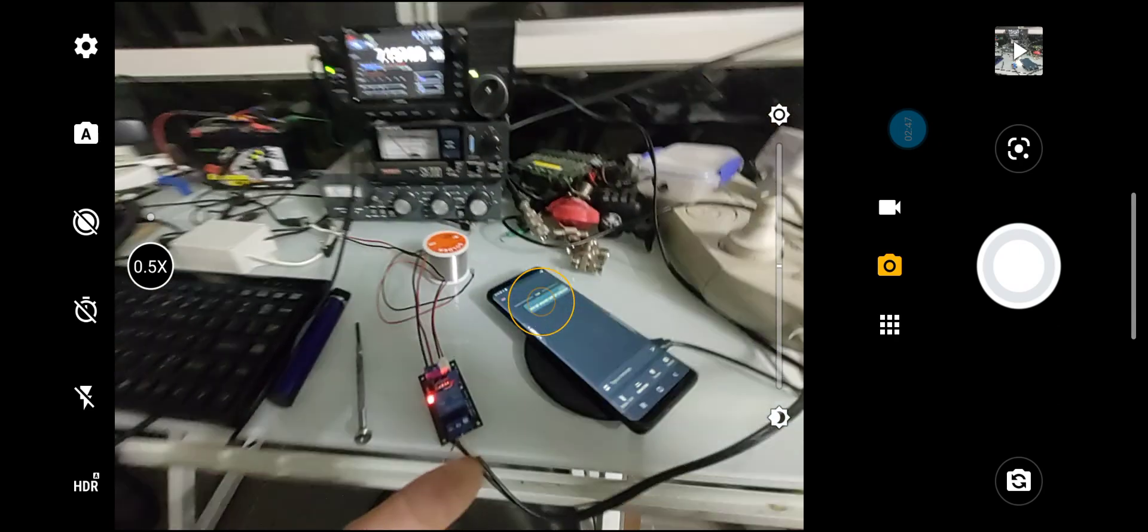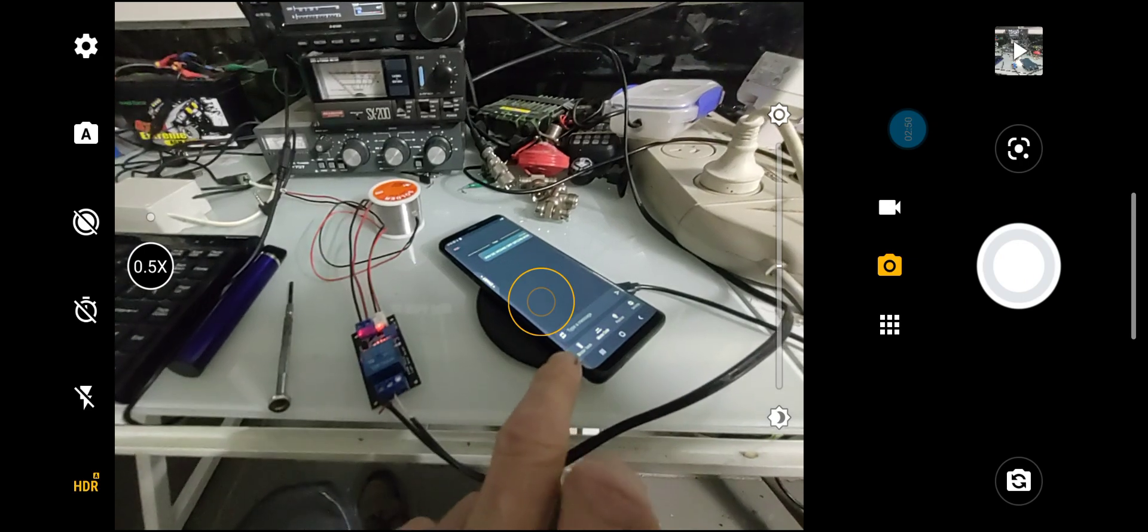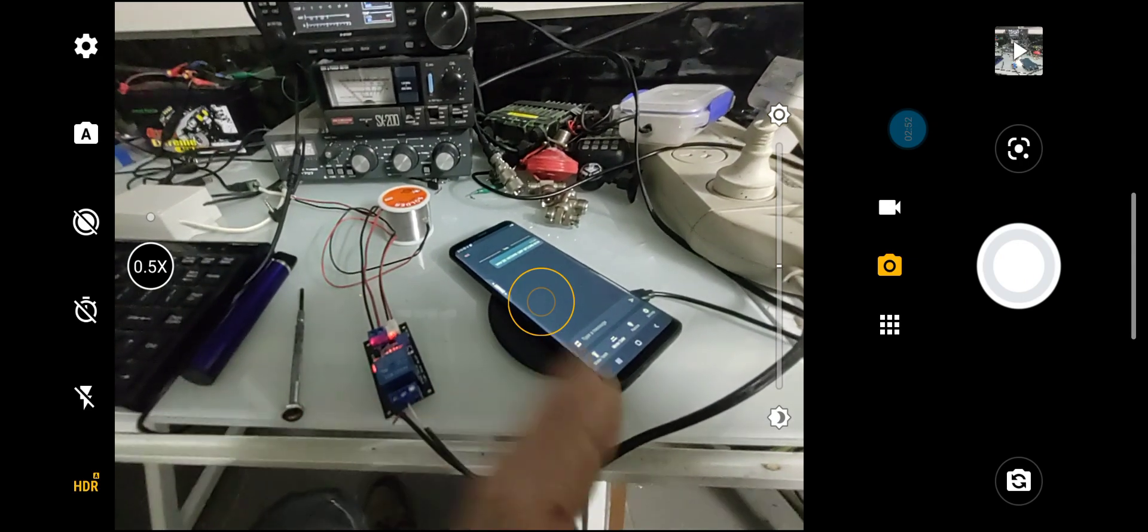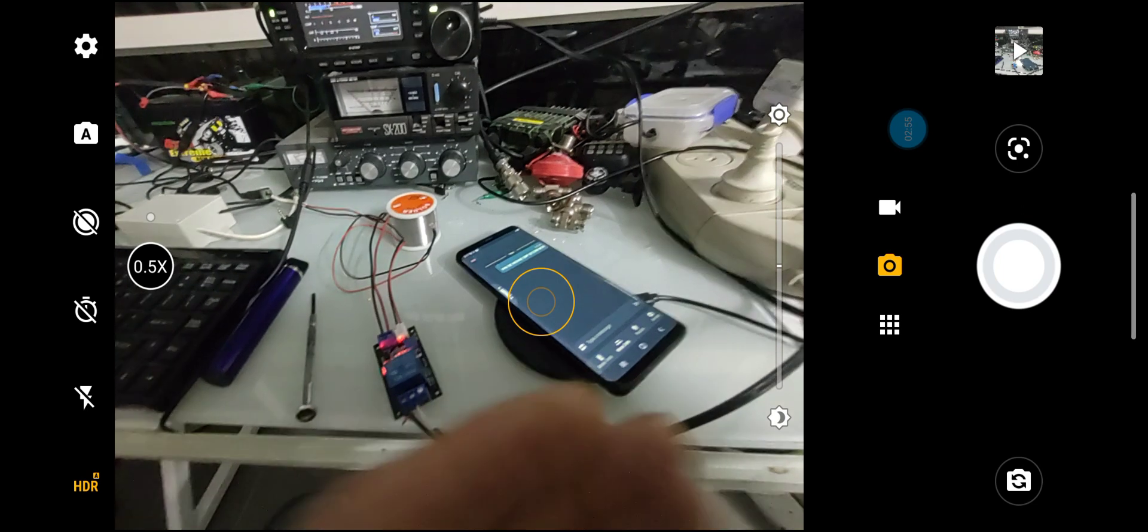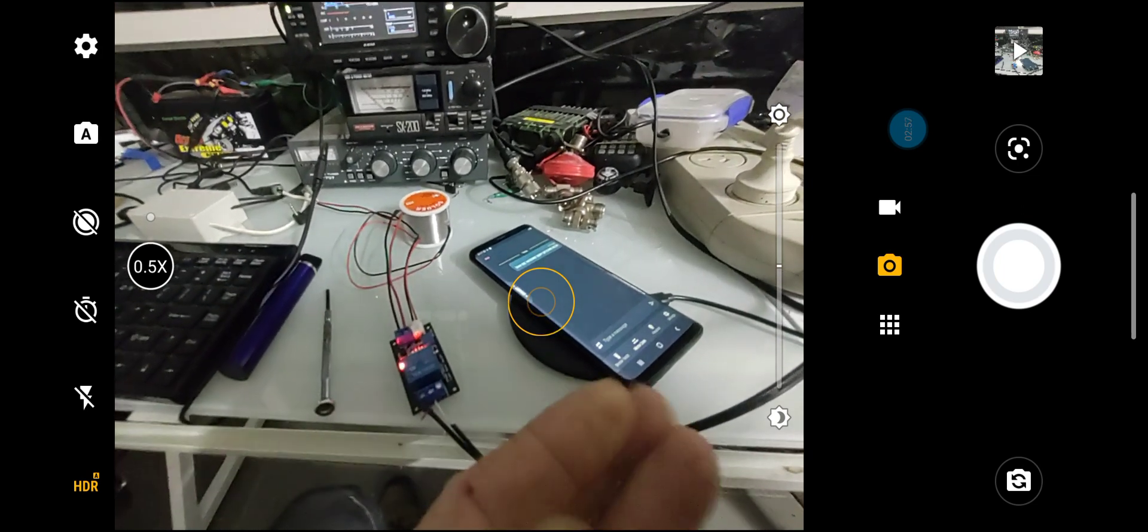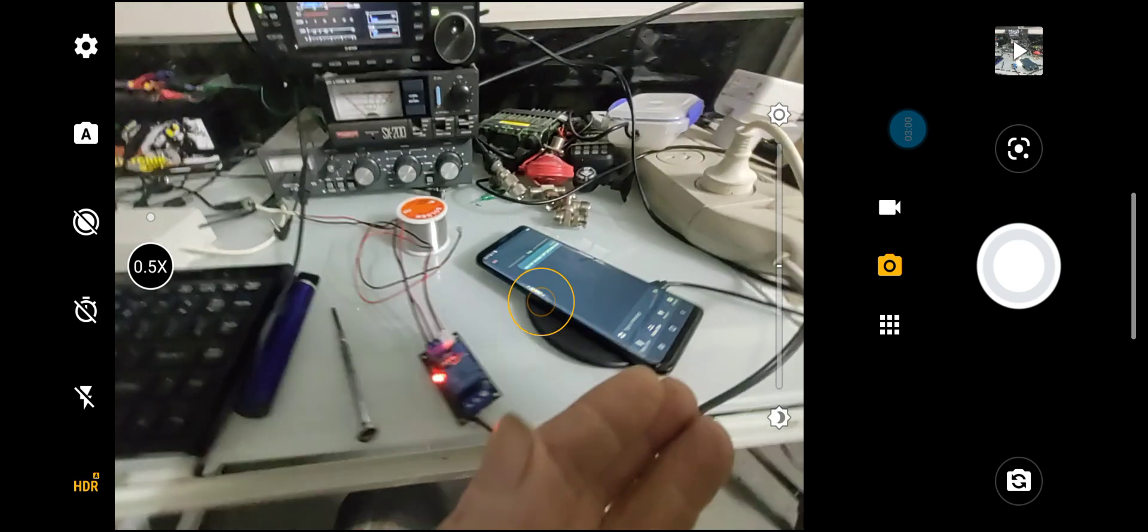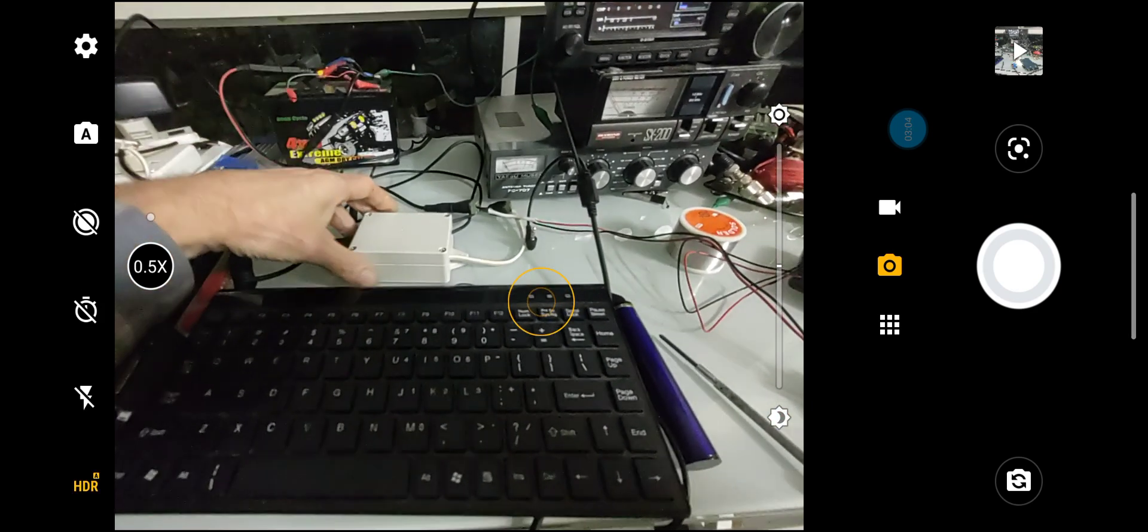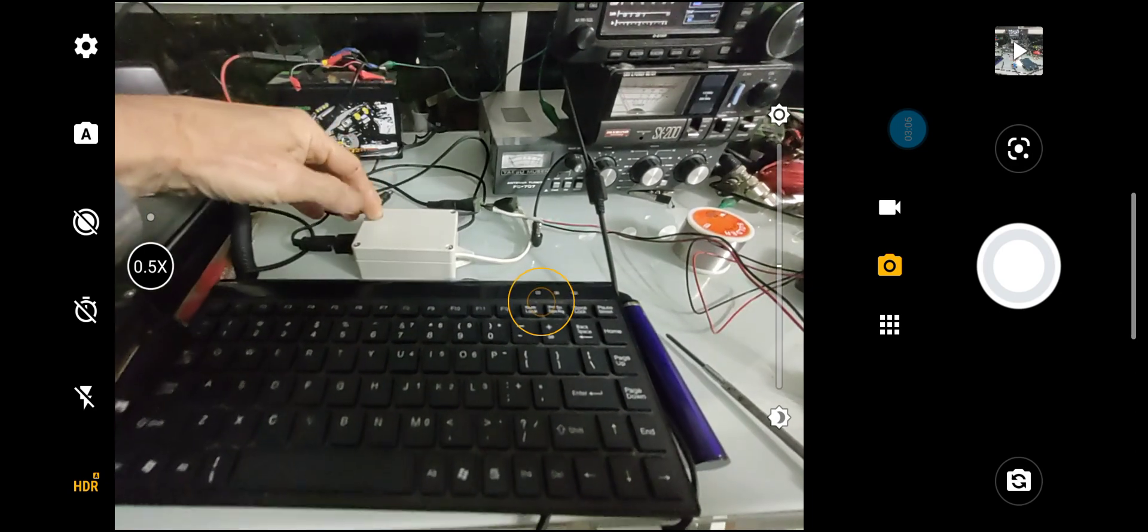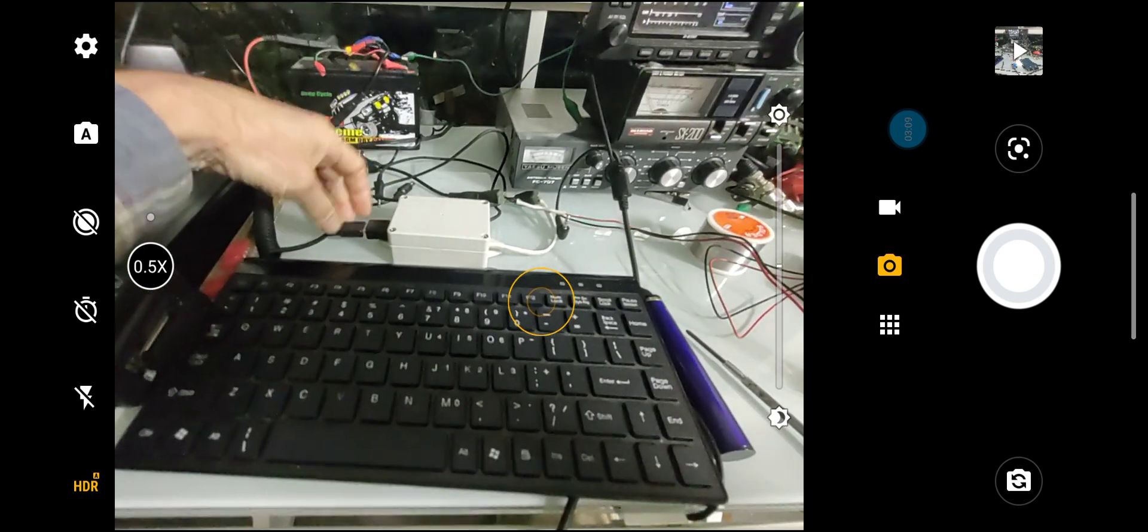The great thing about using an Android or another smartphone is you don't have that limit of the beacon text size. I have another module here from a VK who makes these. I put it in a little box. It's a board that he sells, and you connect your USB keyboard and 12 volt supply.